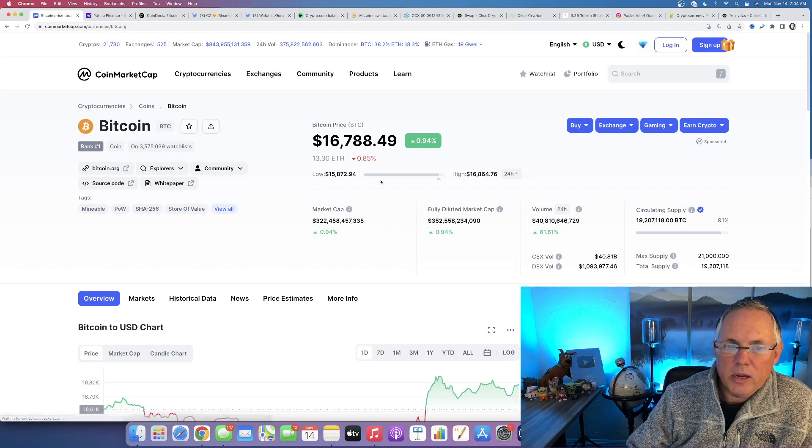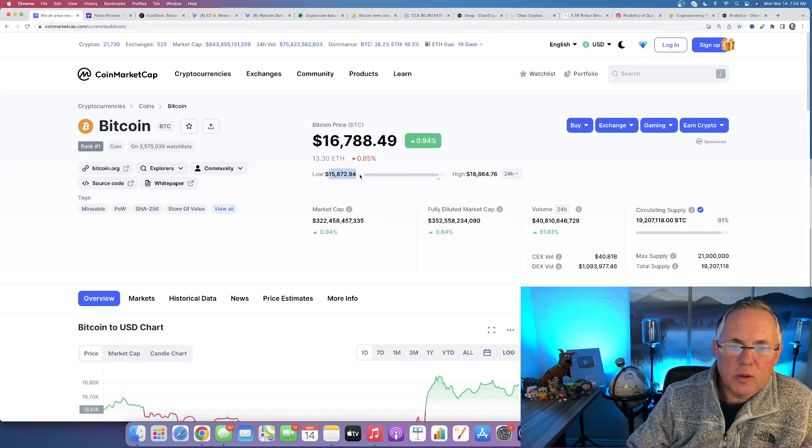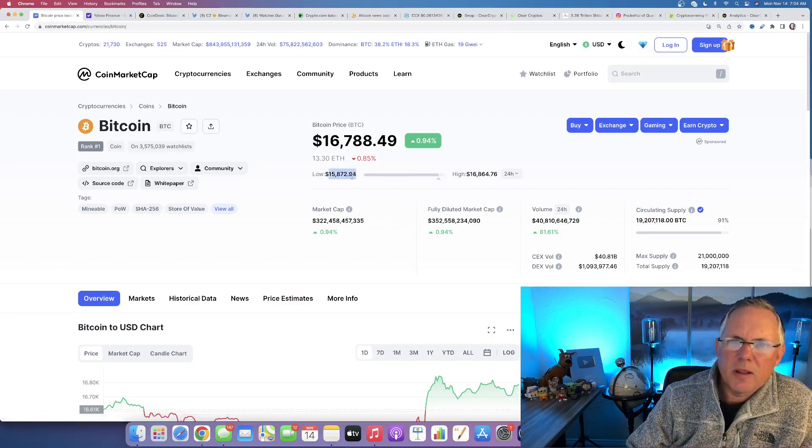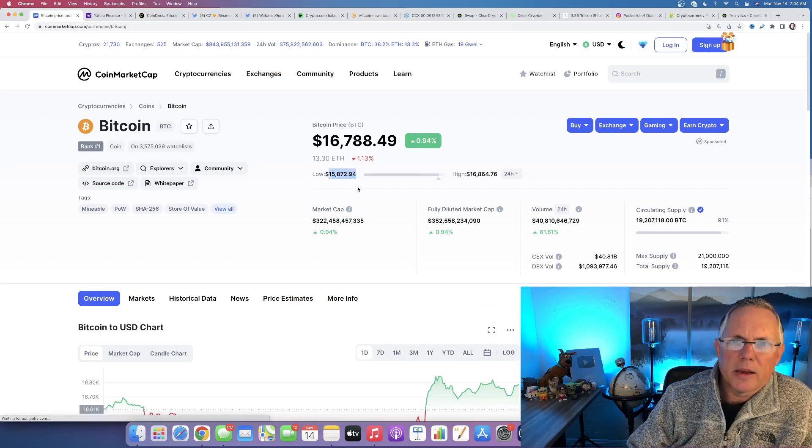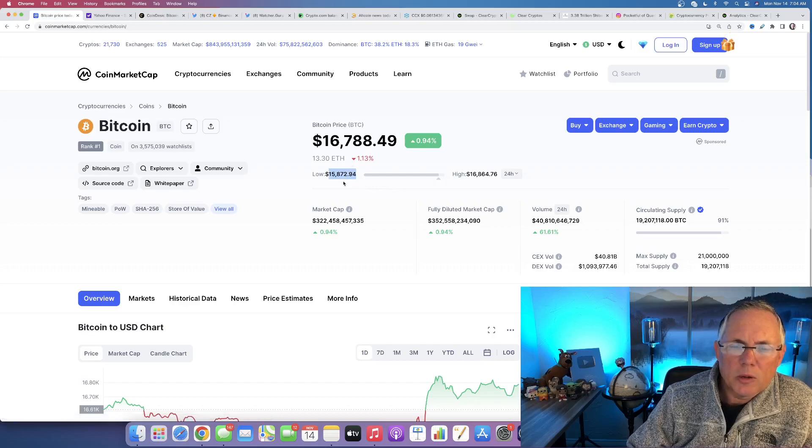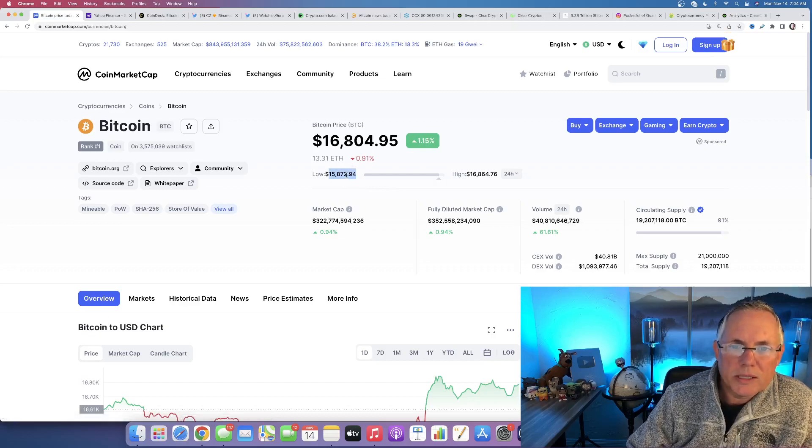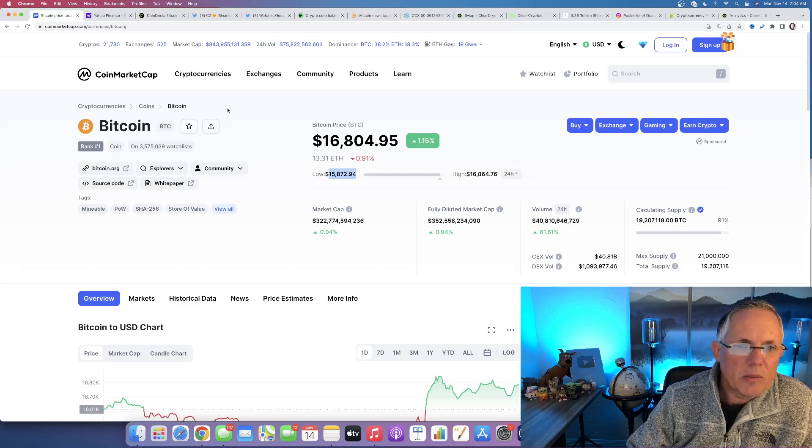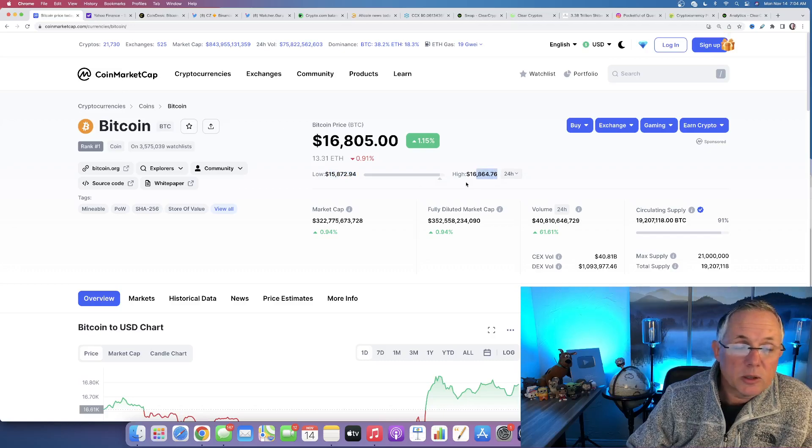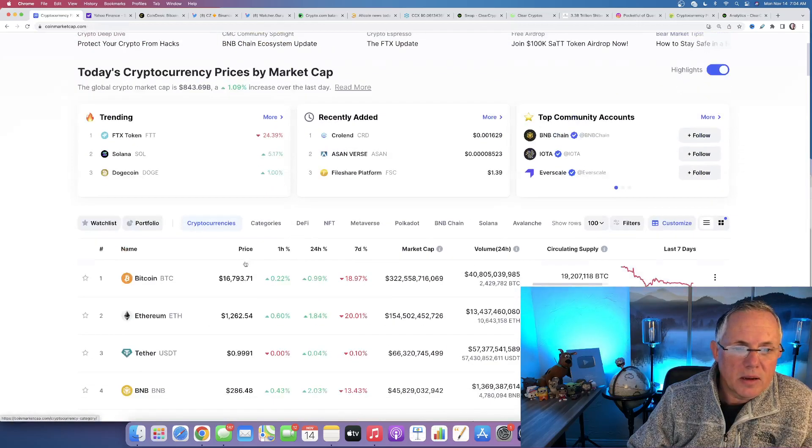Bitcoin again did flash down into the... flashed, my new word of the day, I guess, evidently. Went below $16,000, but it's bounced back off of that. Right now, it's at its 24-hour high right there.